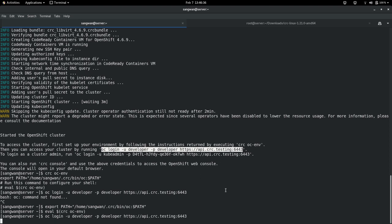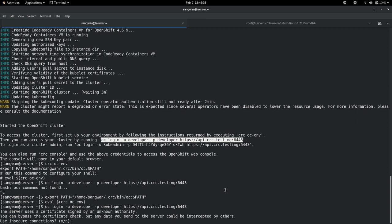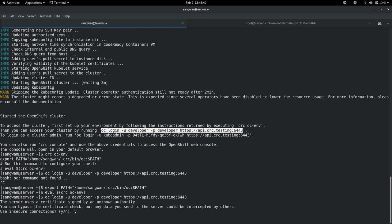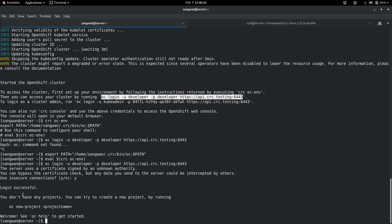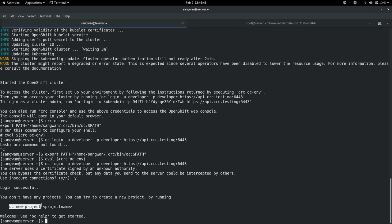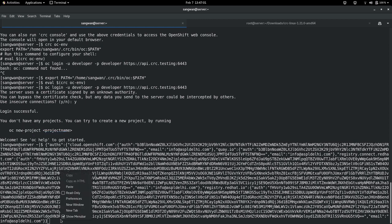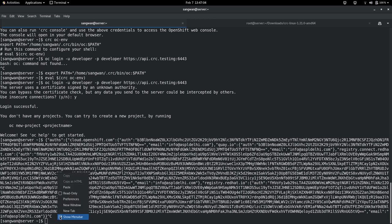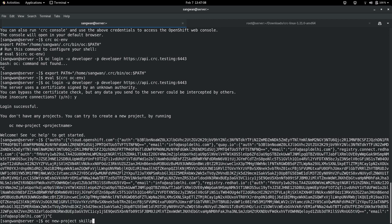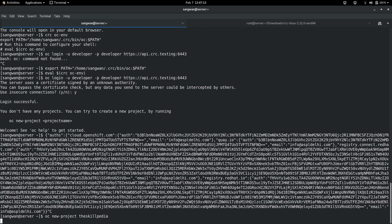This will access the prompt. Login successful! You don't have any project. Now you are working - oc new-project, you can create a project like oc new-project project name. Let's say skillpedia. So the project is created.